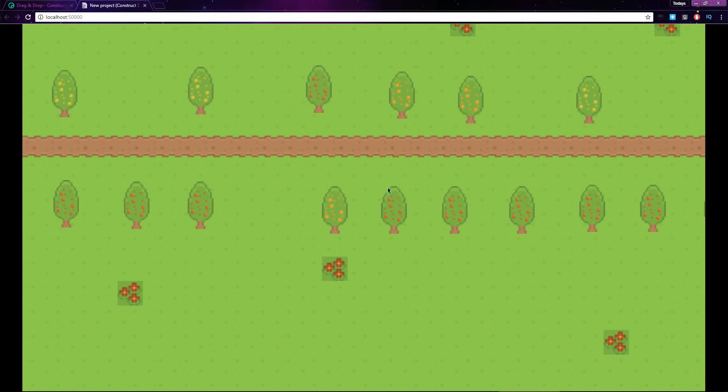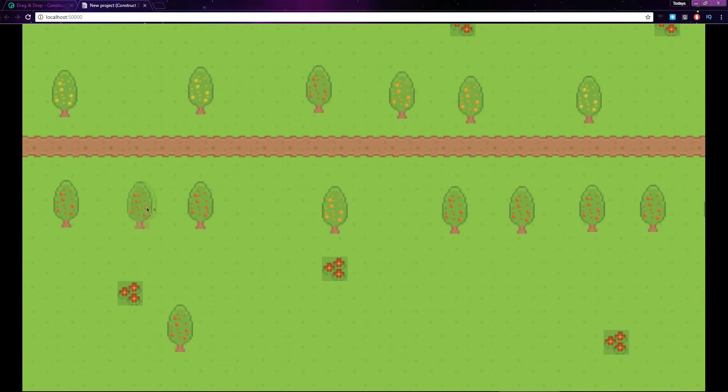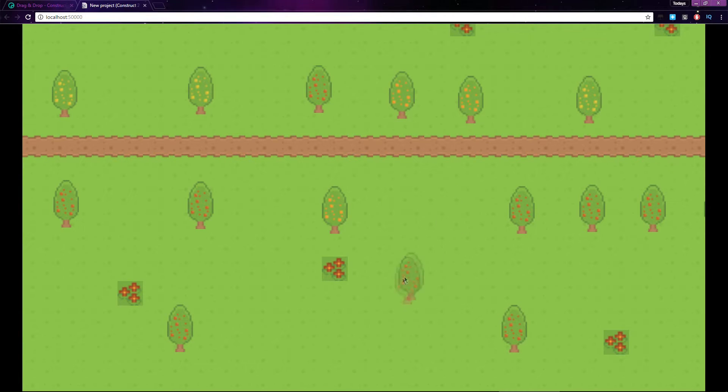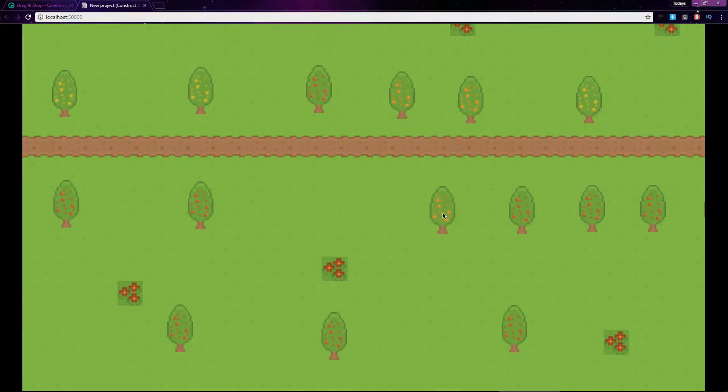The drag and drop behavior gives you the ability to drag and drop items on the screen with a mouse click or touch event. Let's take a look at how it works.